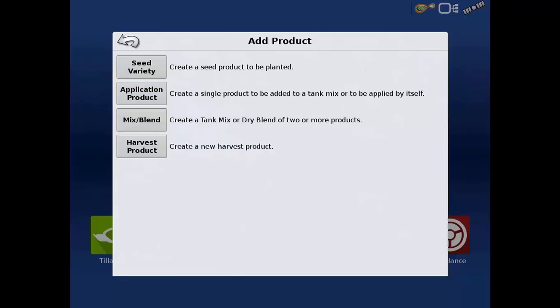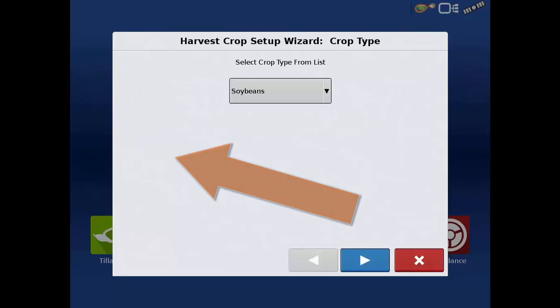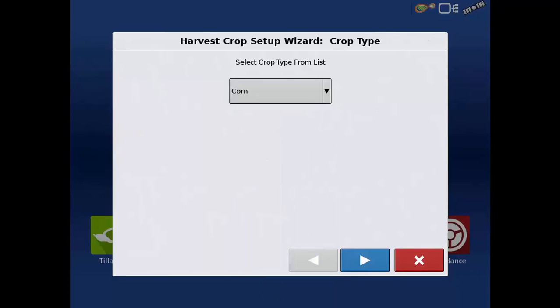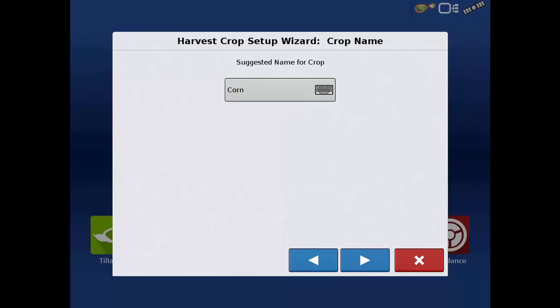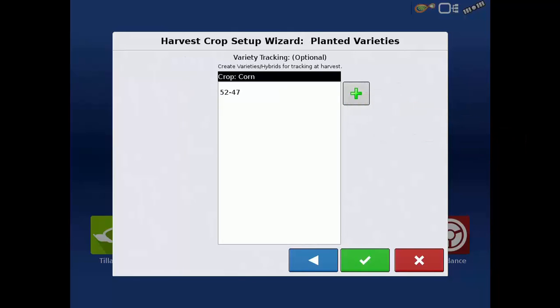When creating products to use during grain harvest, tap the harvest product icon on the add product screen. Select the proper crop type from the drop down list and tap the next button. A suggested name for the crop will populate the next screen, but if edits are desired tap the keyboard before proceeding on to the next screen.